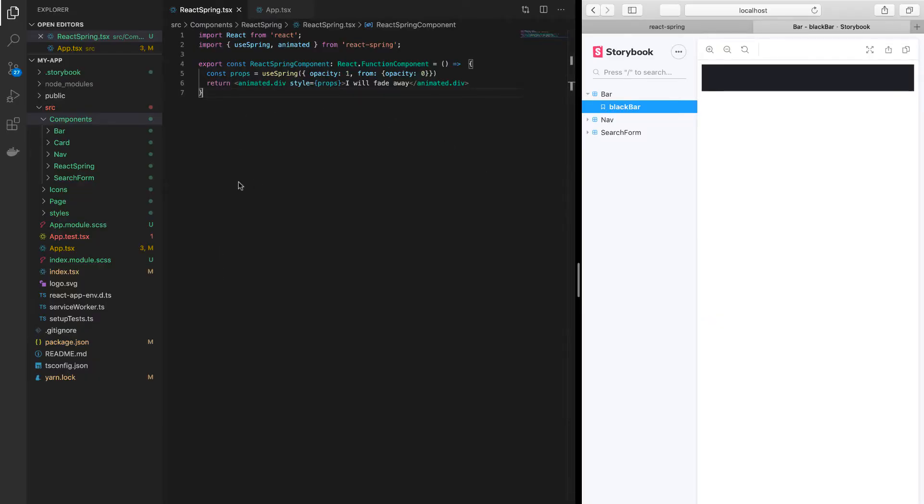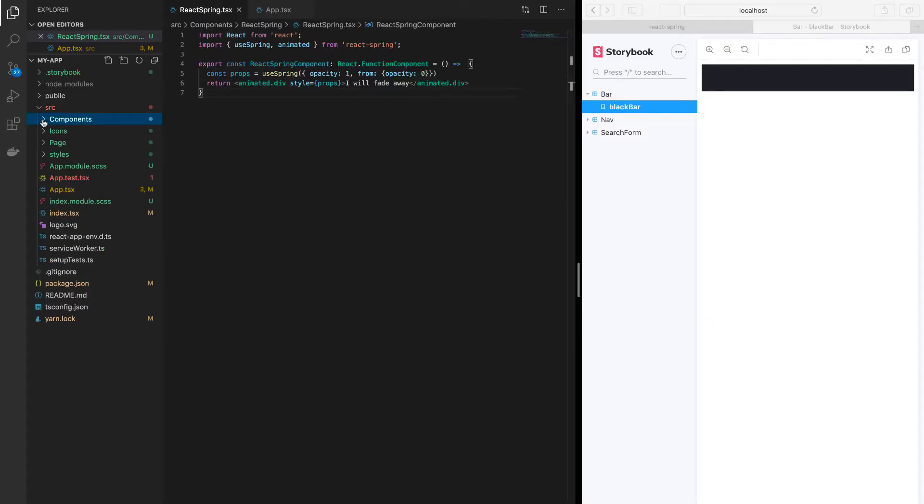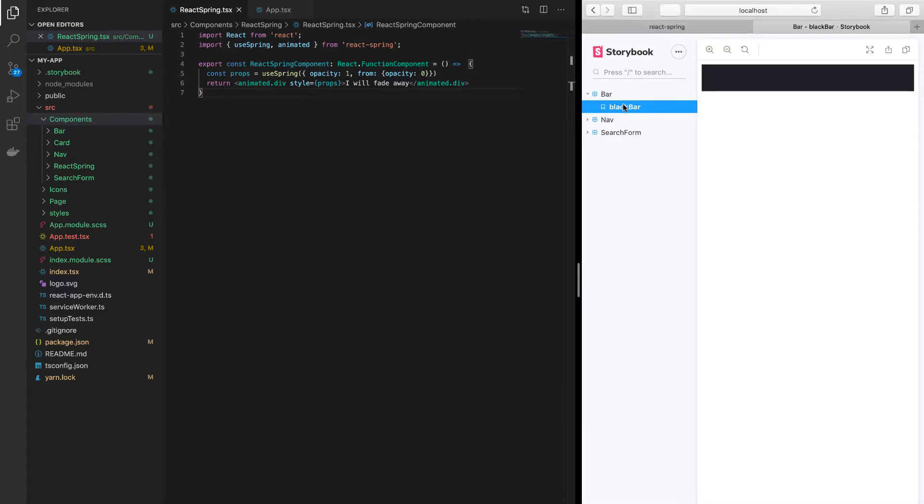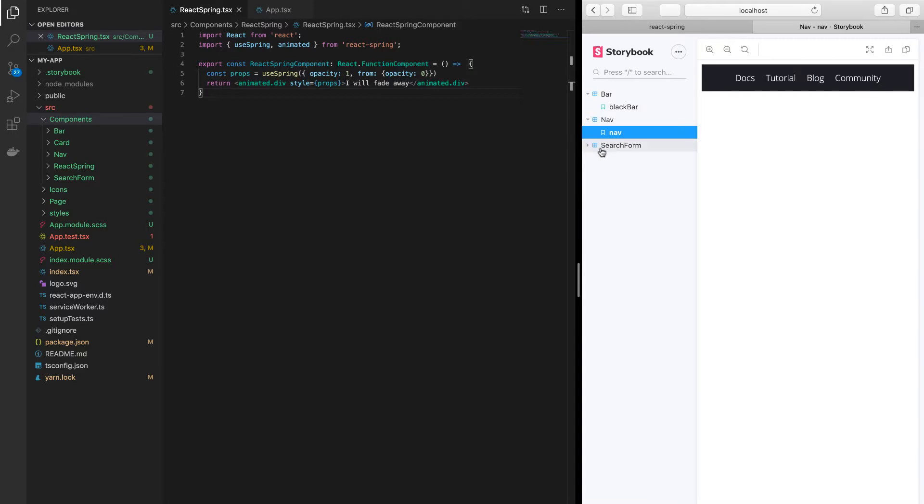This is how I like to structure React applications. I've got a directory called components, and in there I've got all the components that I want. For instance, I've got something like bar, I've got nav, I've got something like a search form, basically stuff like this.